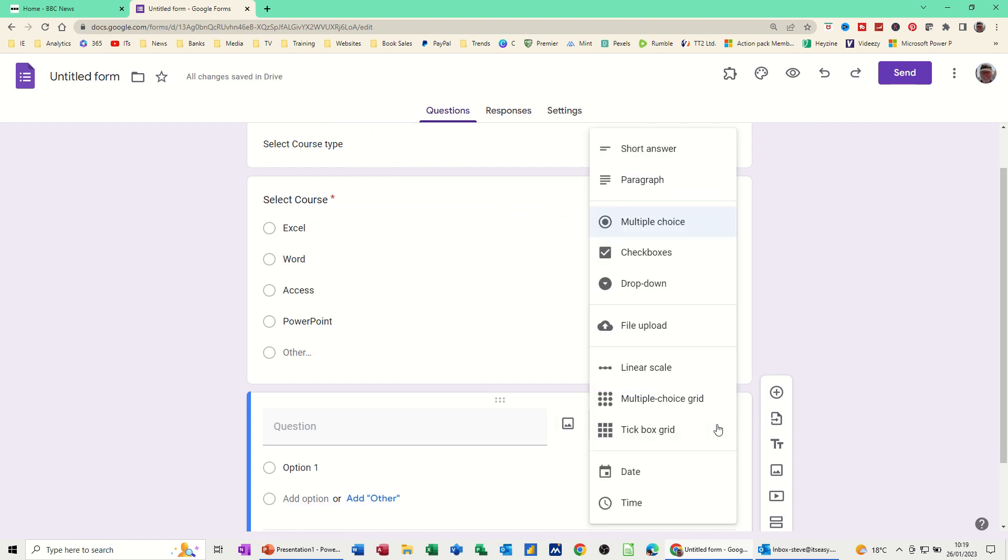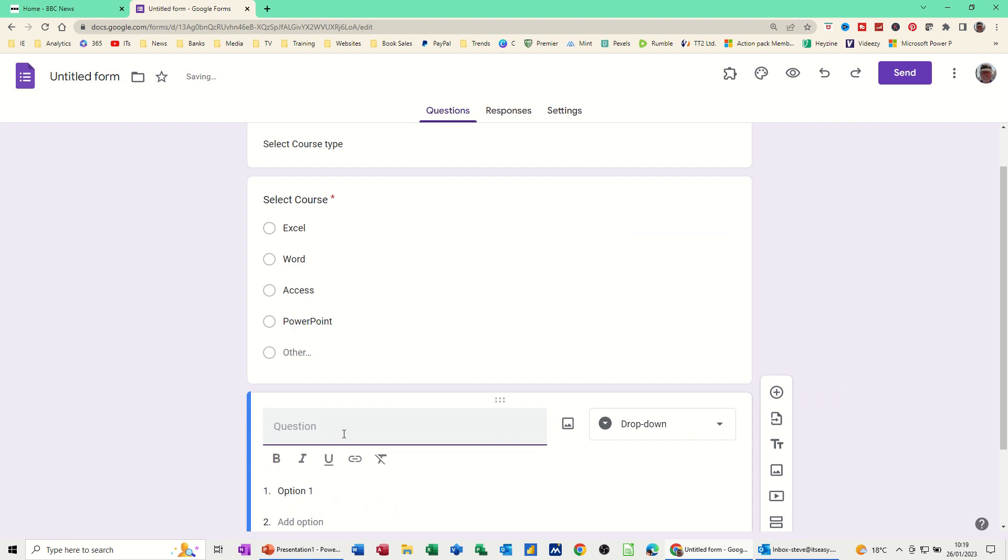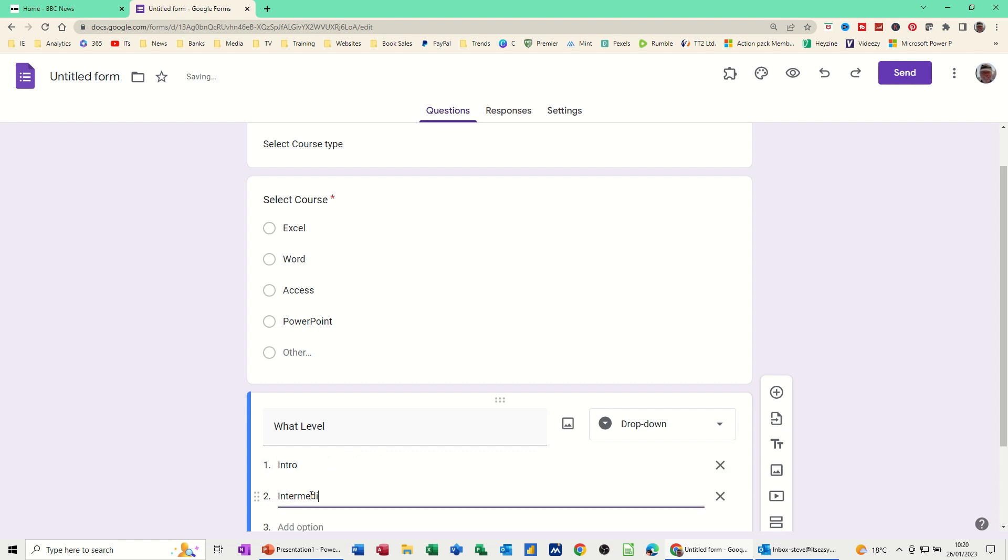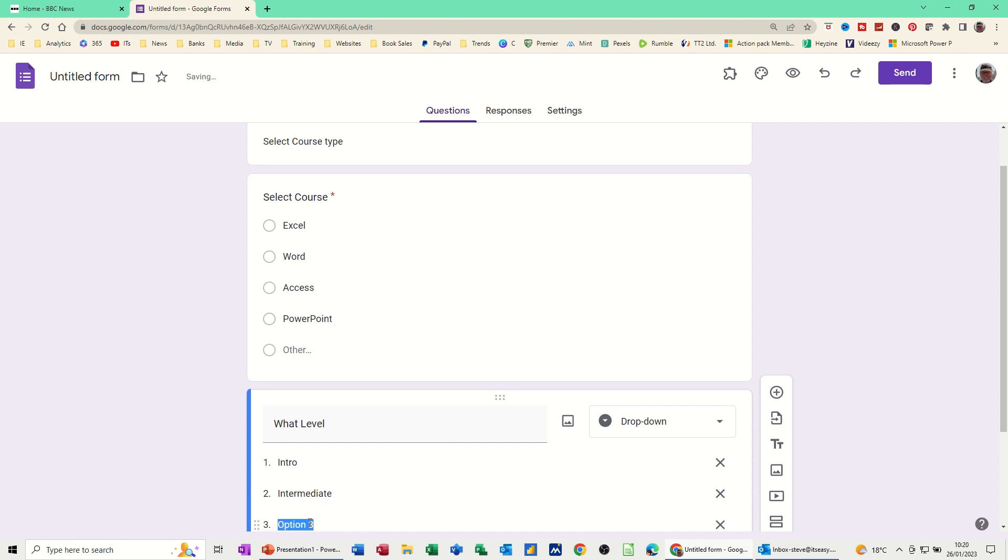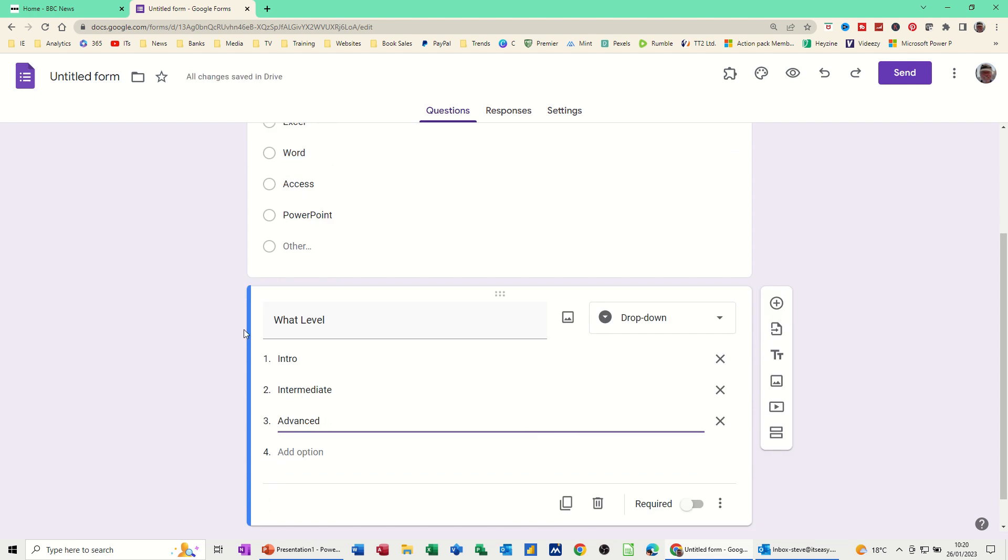You've got multiple choice, checkboxes, drop down. Let's have a go at drop down. I'll click a drop down option and I'm just going to put what level of course, like intro, intermediate, etc. So options would be Intro, Intermediate, and Advanced. Those are the three options. I suppose I could have customized but it doesn't matter for this. So I'm just going down like that. That question is done. What level?